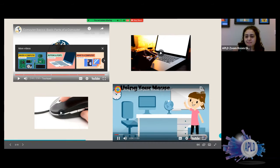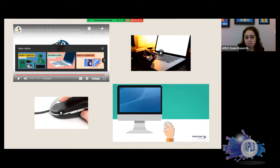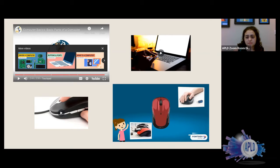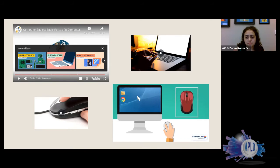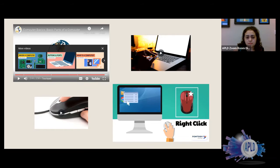A computer mouse is an input device that controls a cursor on the computer screen. By moving the mouse along a flat surface you can move your cursor, and you press the buttons to select something — this is called clicking. On a standard mouse there are two buttons and a scroll wheel. Using the left button is called a left click — you can single click to select items or double click on an icon to start a program. Right clicking opens a pop-up menu with useful options; if you right click by accident, simply left click away from the menu. Use the scroll wheel to see content lower down on a page.